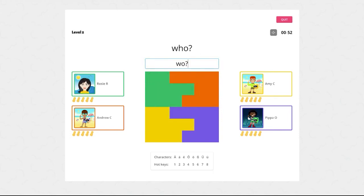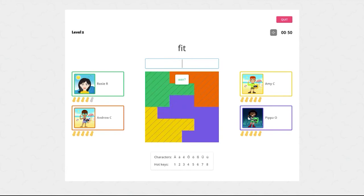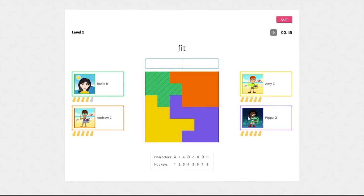Each time you get an answer wrong you'll lose a peanut. You'll only have five peanuts per game and if you lose them all it's game over.